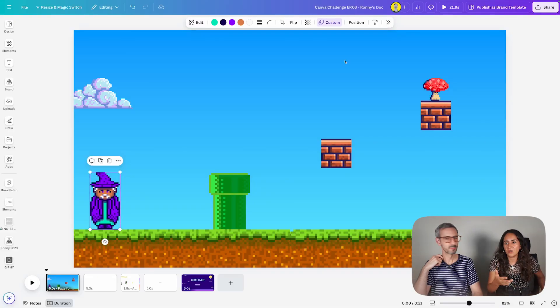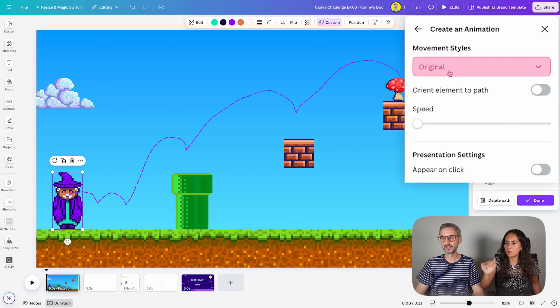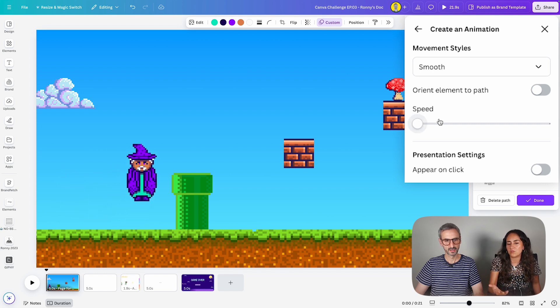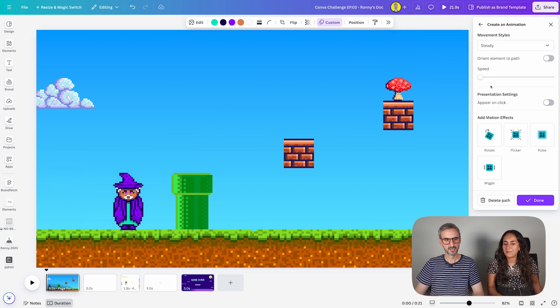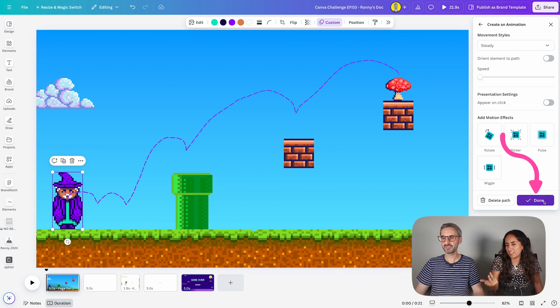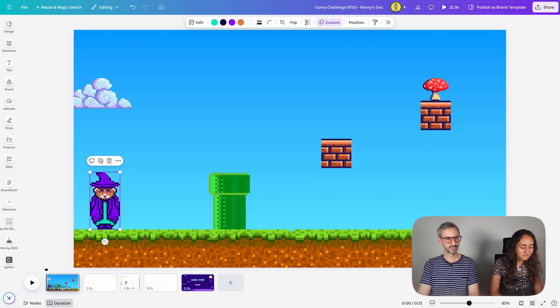You can delete the path and start over again. In level one you actually missed just a tiny detail — adding smooth or steady. You can go to the animate button, open the movement styles menu, and go for smooth or steady. I would go for steady because smooth can be too slow at the beginning and we want something animated. It's a detail people creating animations in Canva tend to forget.